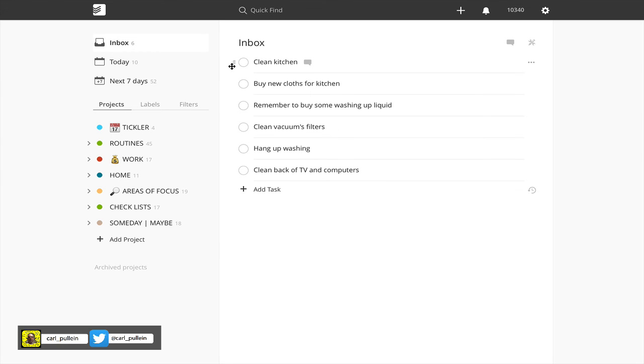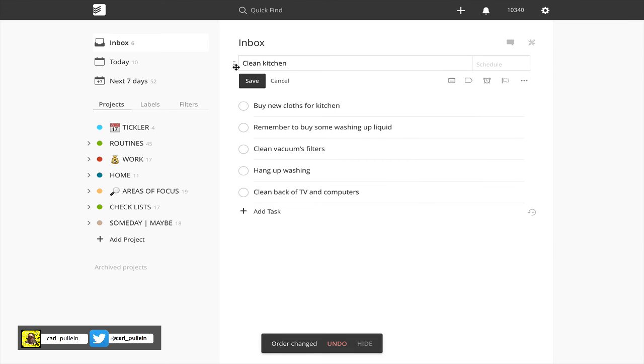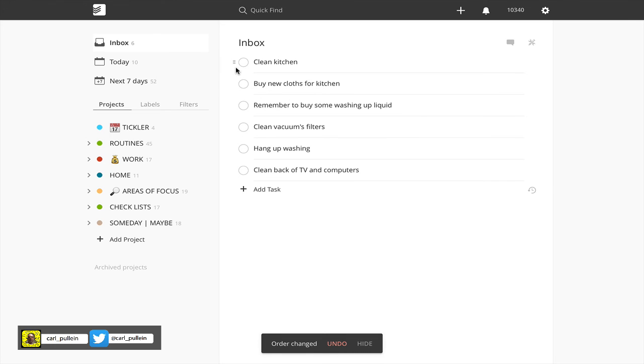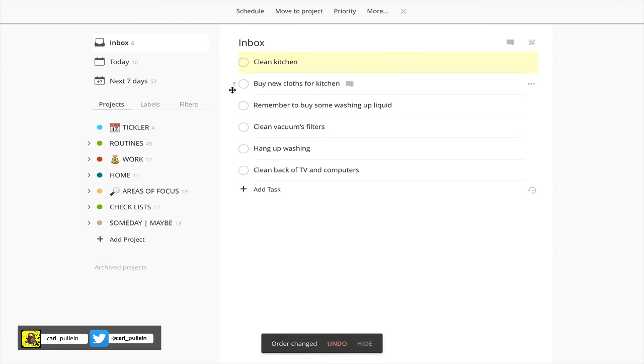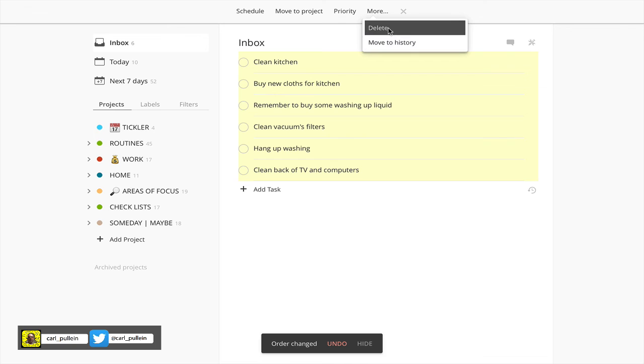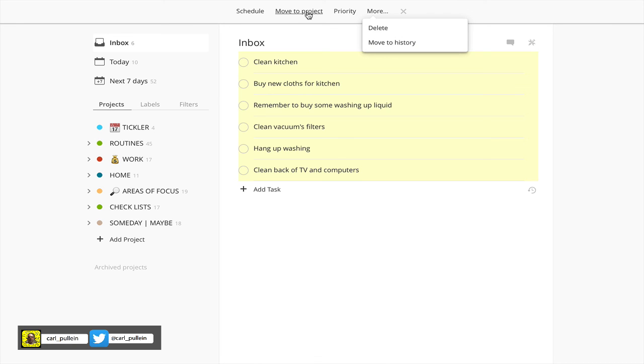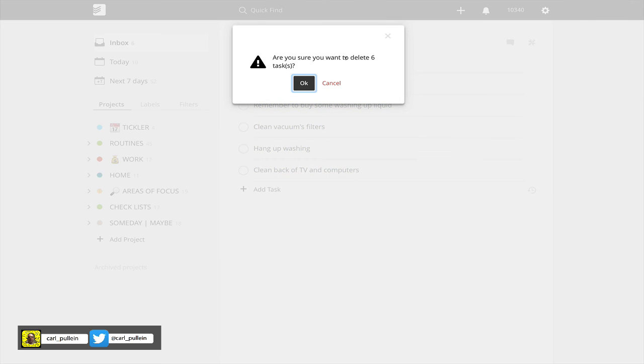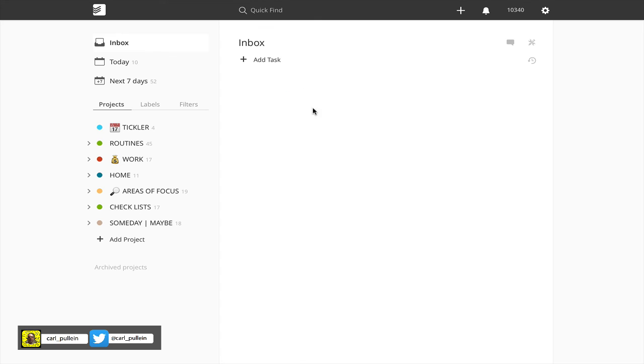Another thing you can do here is if you hold down the shift key, you can click on all these and now you've got all this functionality up here. You can move to history, delete them, add a priority, move to project, or schedule them for a specific day.